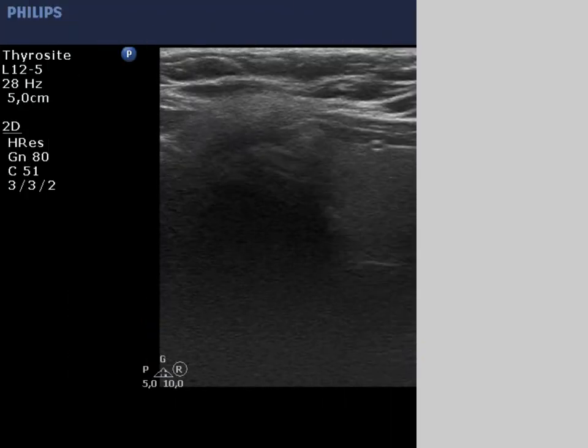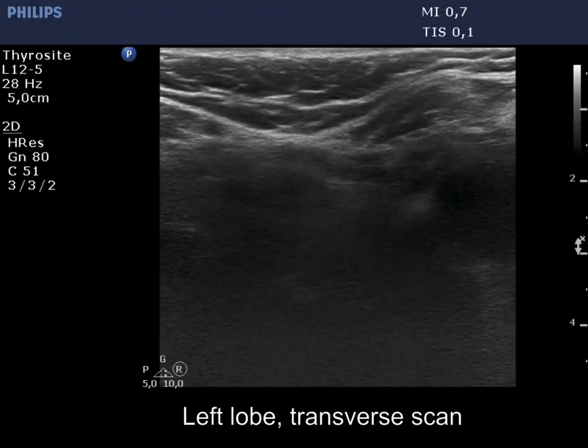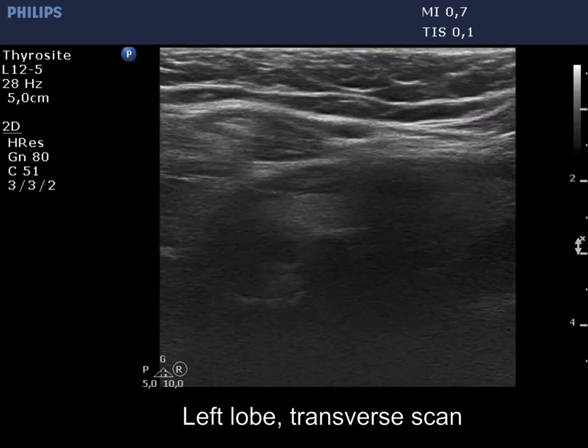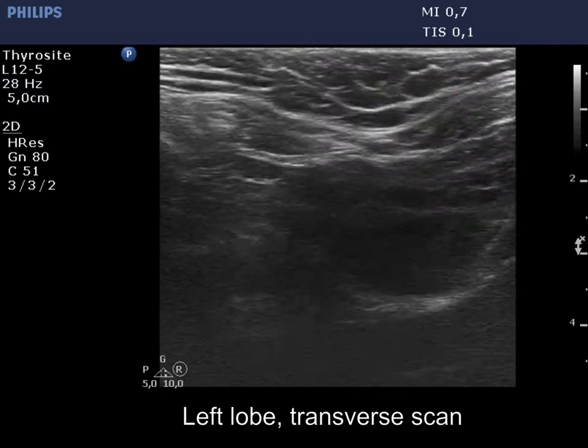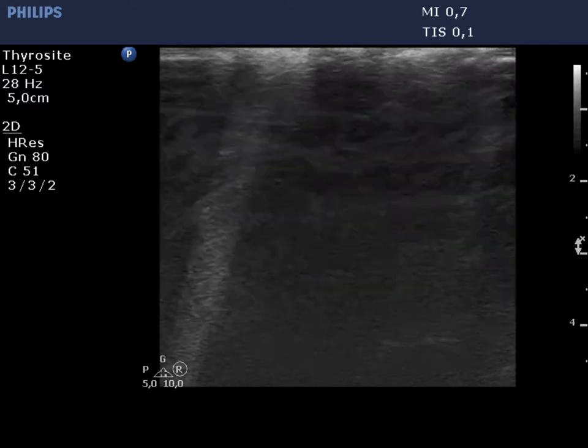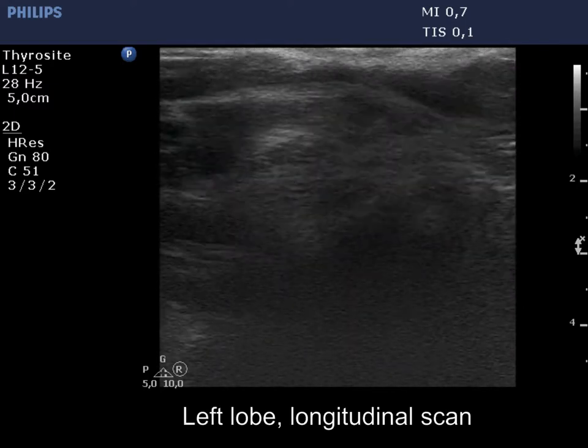The thyroid is ecnormal. There is a deeply hypoechoic lesion which is located below and dorsolateral to the left lobe.